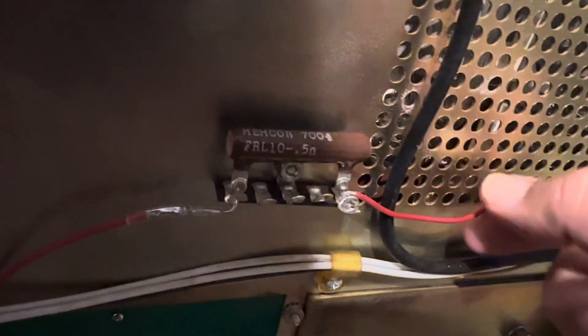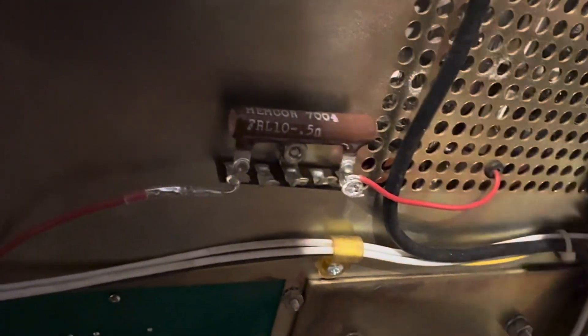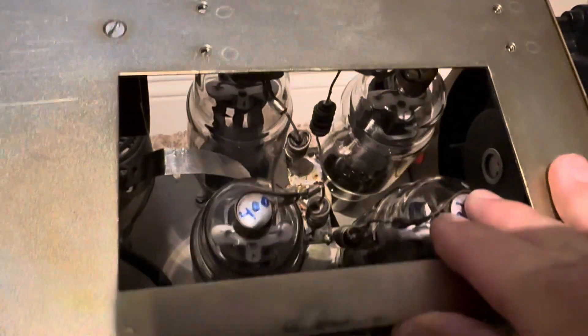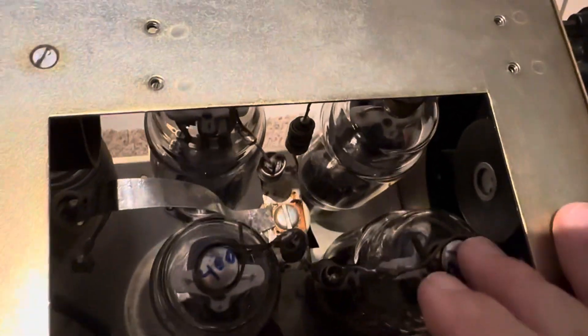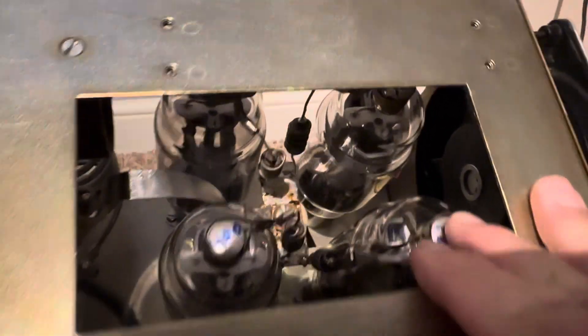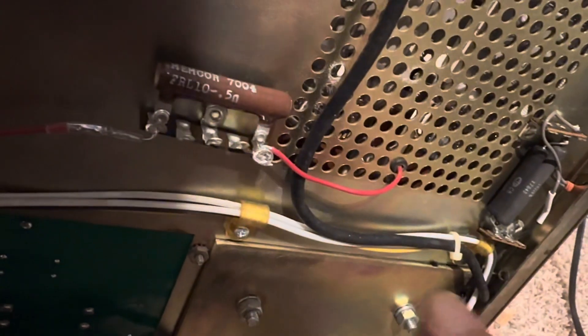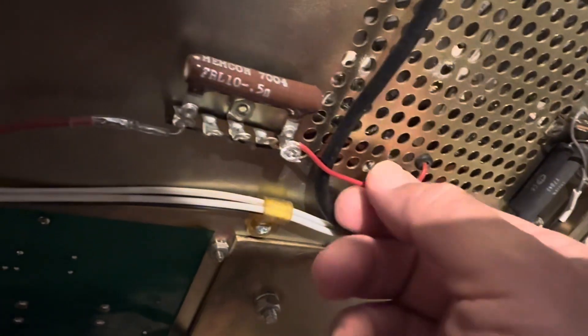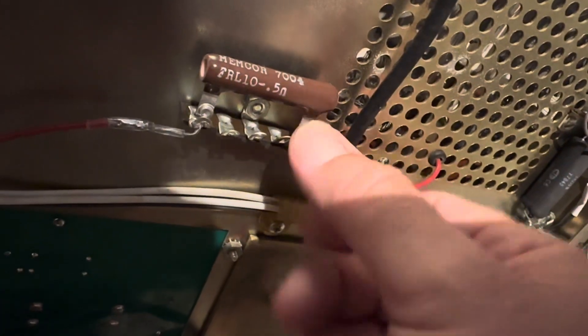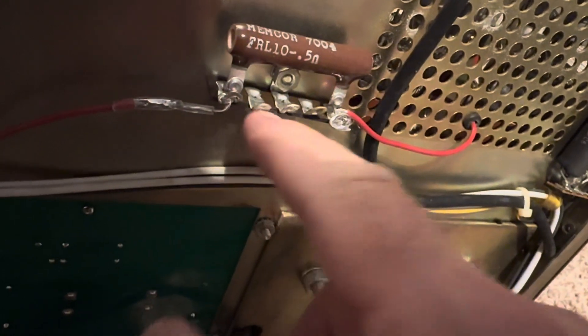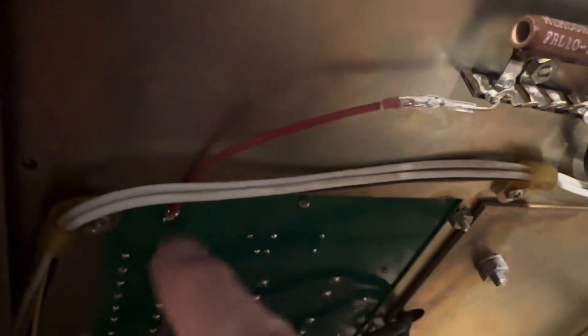So this wire comes off from the RF choke here and the little pedestal there that had the resistor, and it simply comes out here to this 1.5 ohm resistor and off to the HV wire out of the power supply.